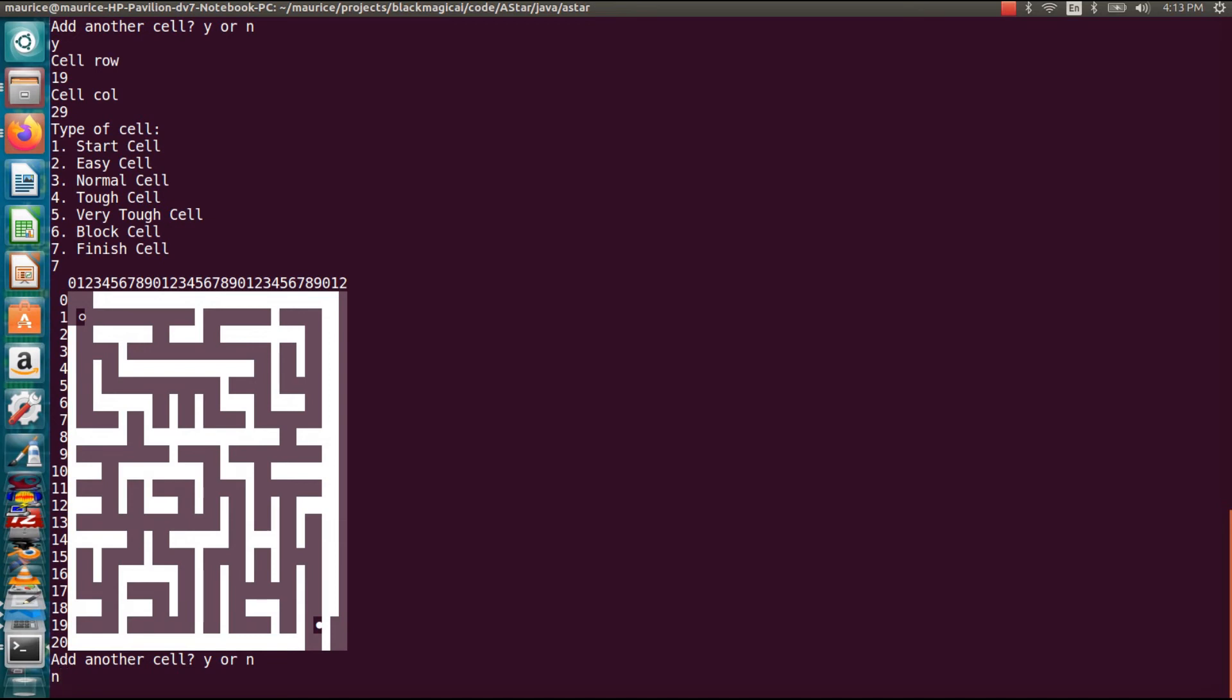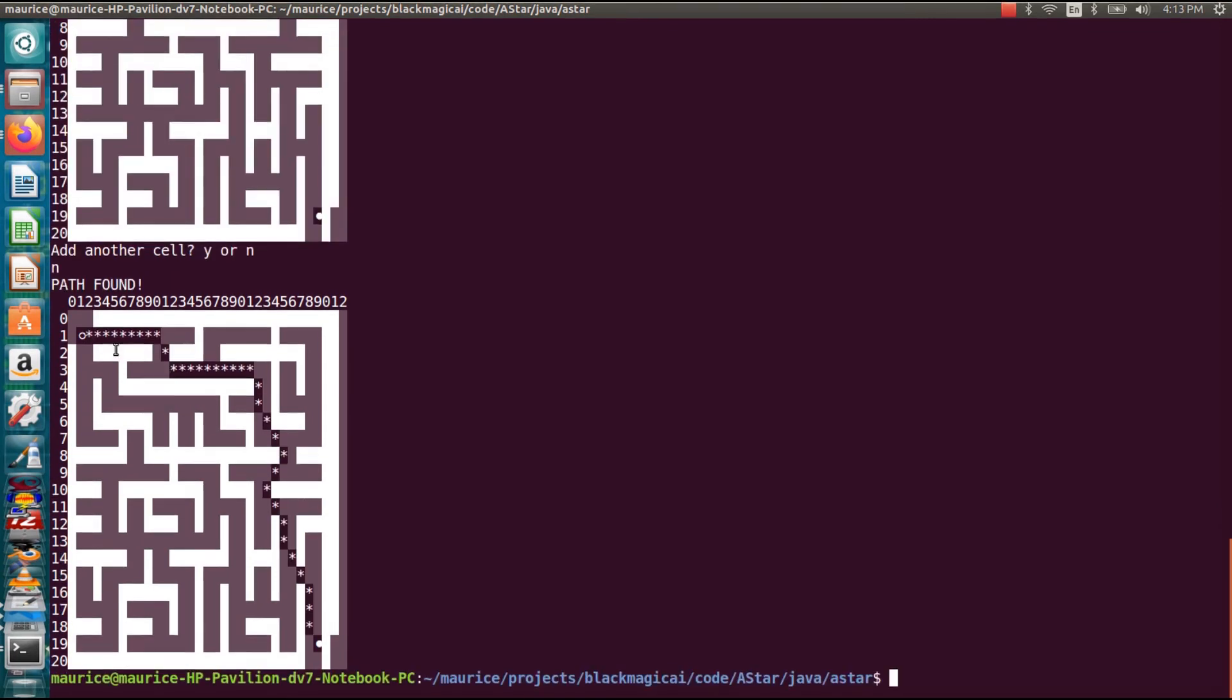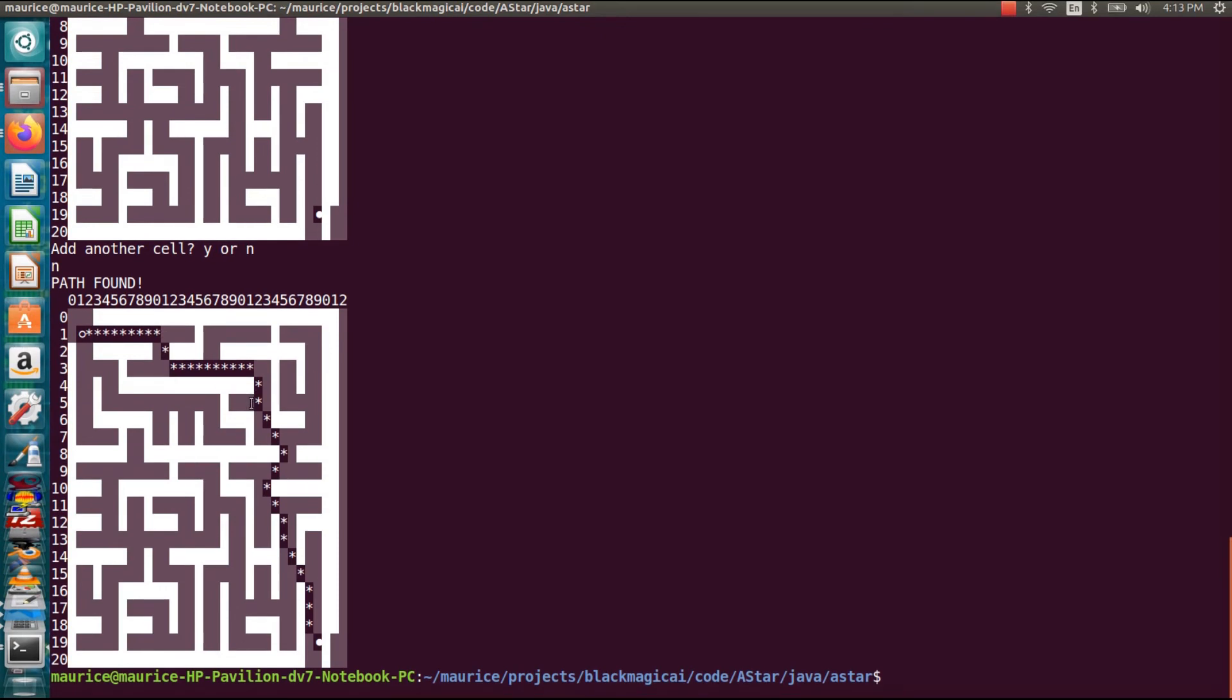And what this does, it exits editing mode and it goes right into the A* calculation. So if I hit enter, all right, you can see now these little asterisks through the maze. That's the path that the A* algorithm, the solution that it found for a path between these.